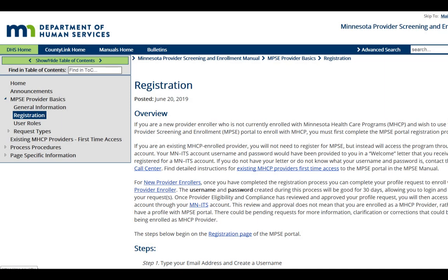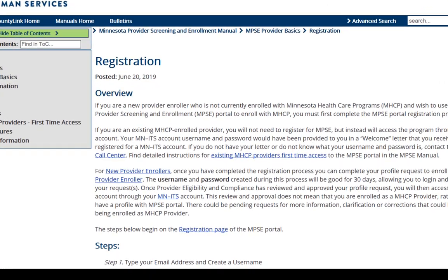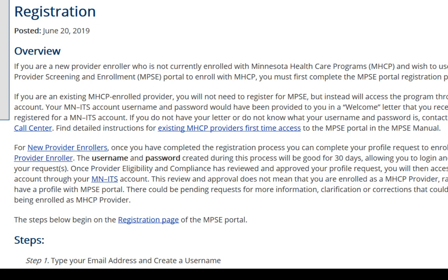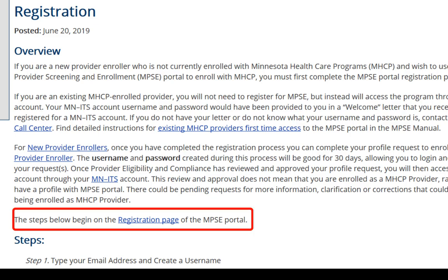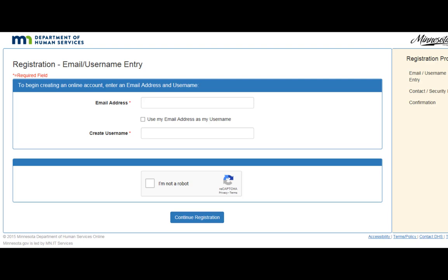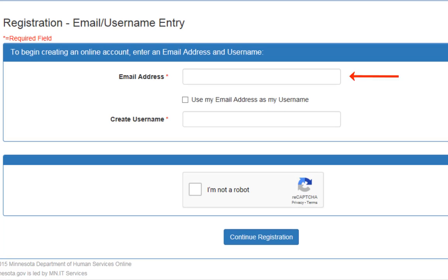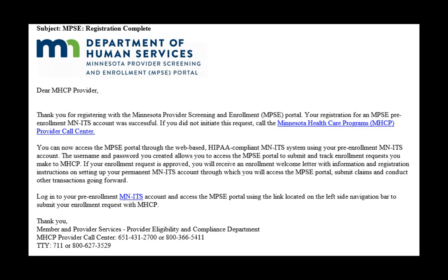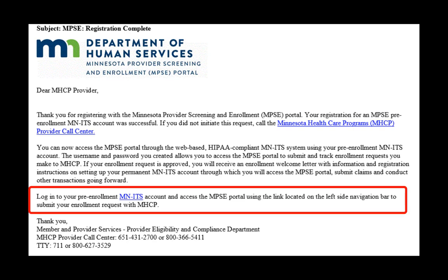The link will take you to the Registration section in the MPSE Manual. On this page is the link to open the Registration page in the MPSE Portal. There you will enter your contact information and create your temporary Minnesota ID and password. Once you have completed the registration process, you will receive an email that will direct you to log in to begin the enrollment process using MPSE.